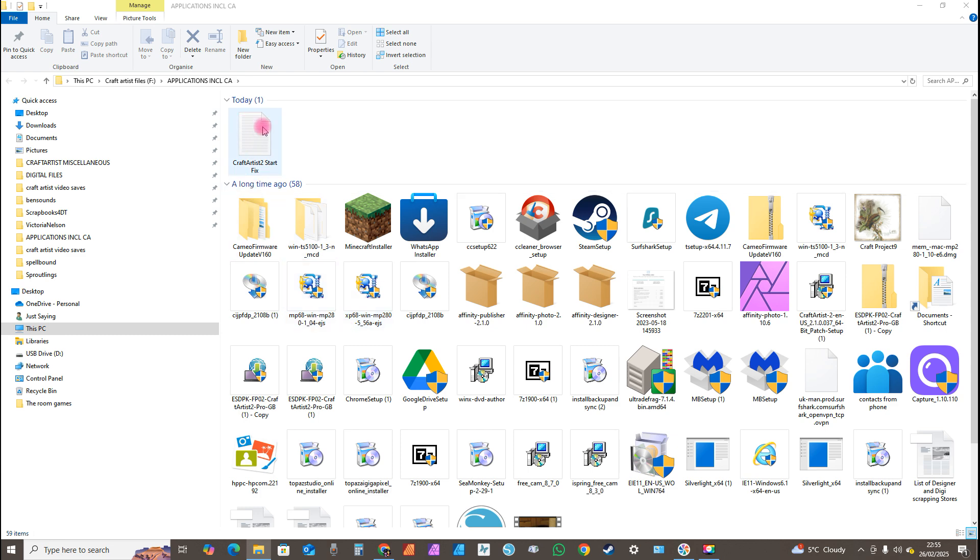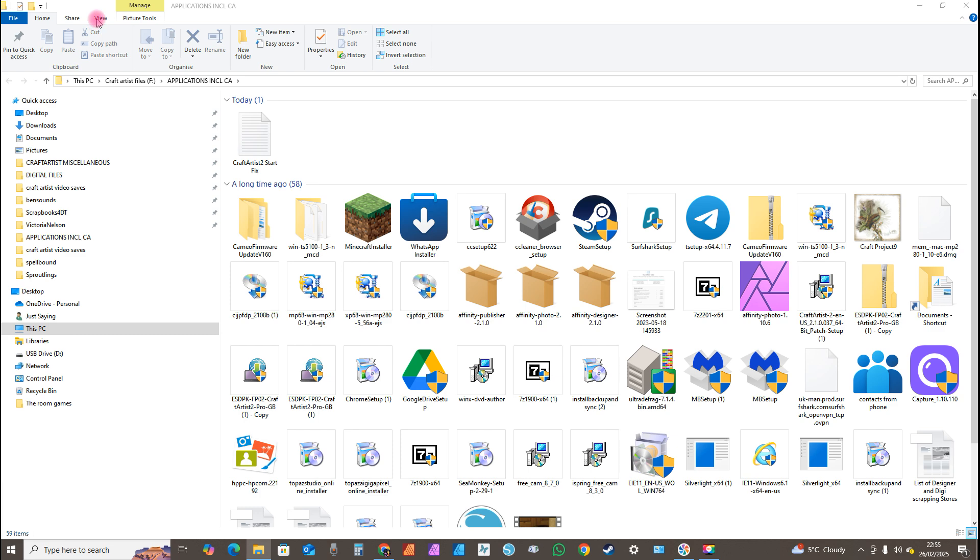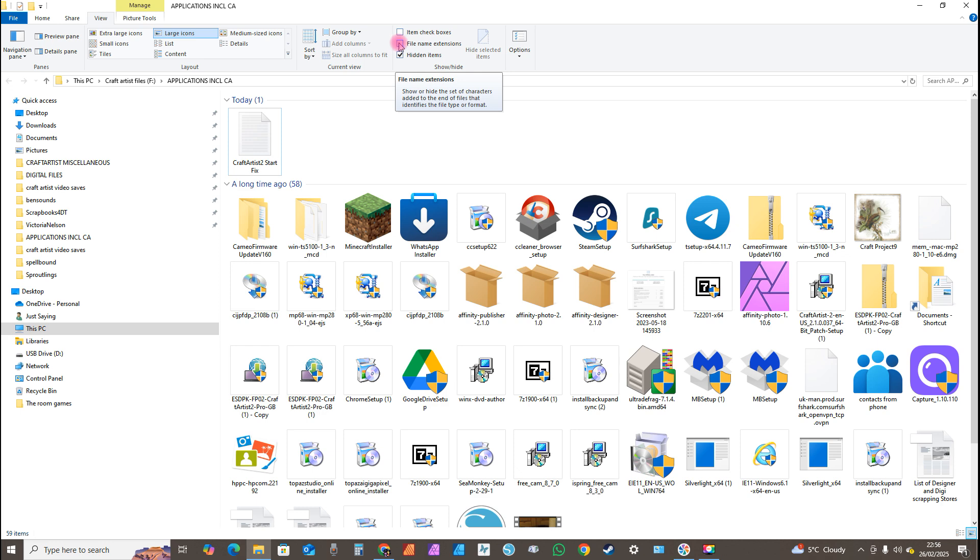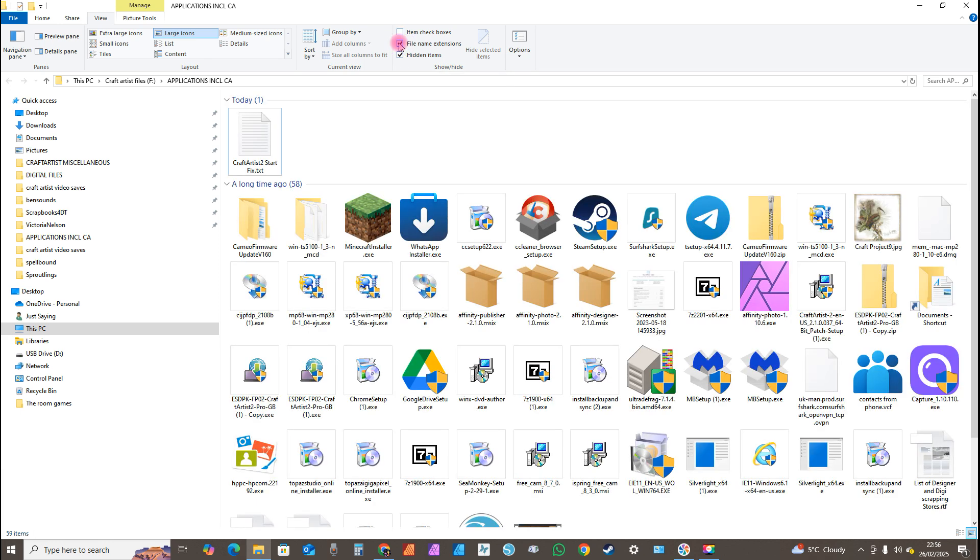Once you see your file at the top of the page or wherever it is, go to View. Now it'll look different in Windows 11, but I'm going to go to View. You'll go to View in Windows 11. I'll click on View, double click. Now scroll across and click on File Name Extensions.